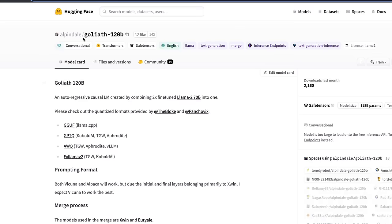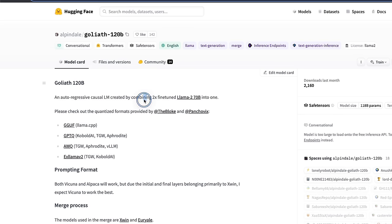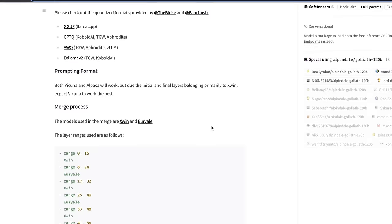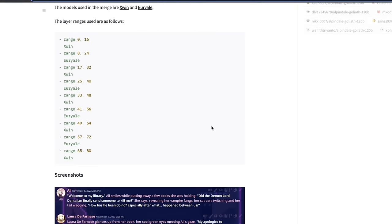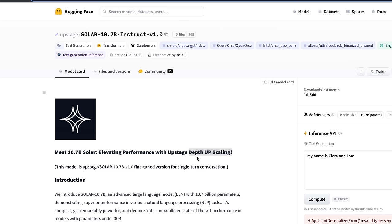So it's very similar to something like Goliath 120 billion parameter model, where the creator took two 70 billion parameter models and put them together to create a much bigger model.